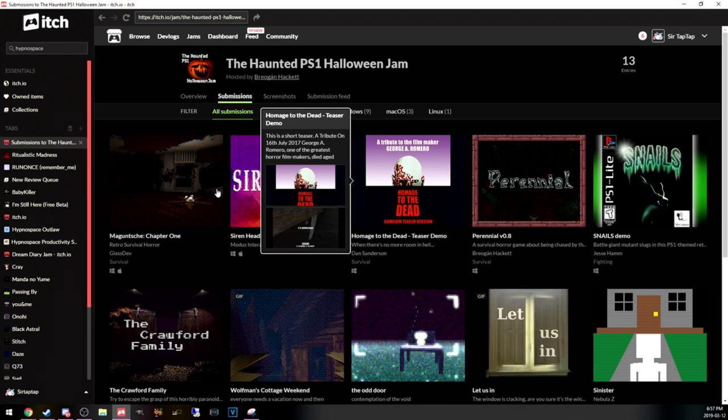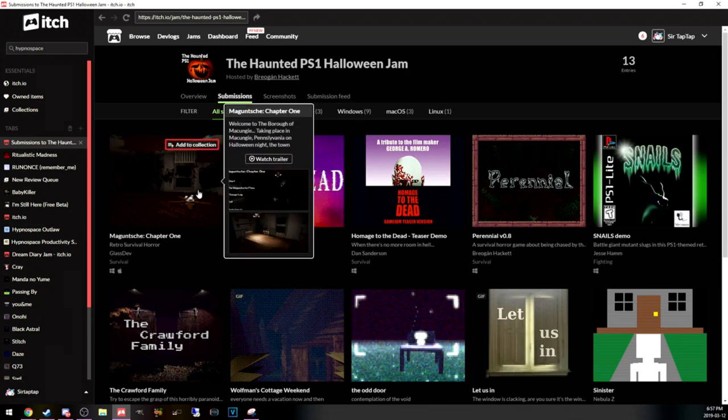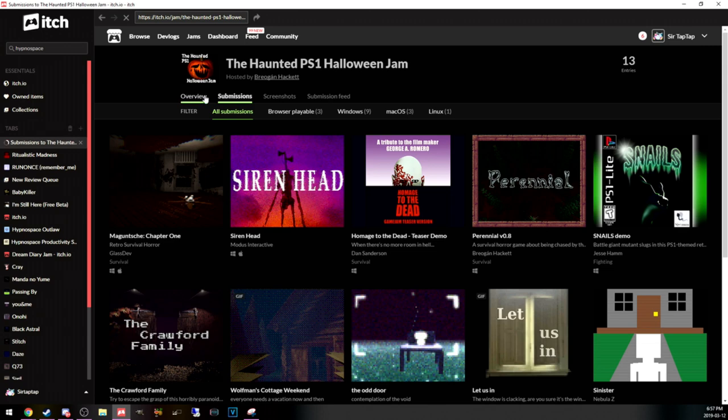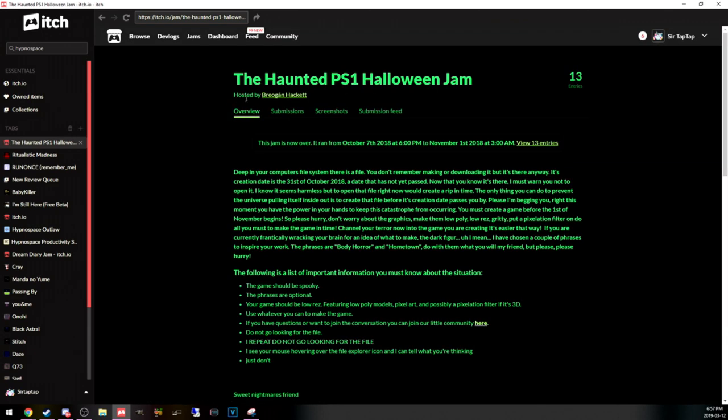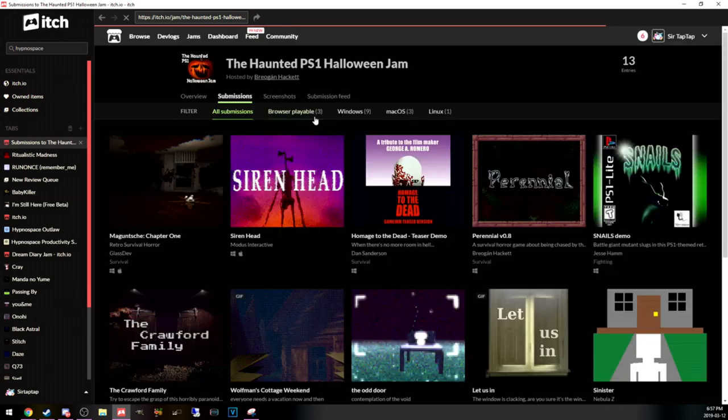I'm SirTapTap and this is the PS1 horror game jam thing and I'm a little bit late to the party. When was this? 2018? Yeah, October 2018.